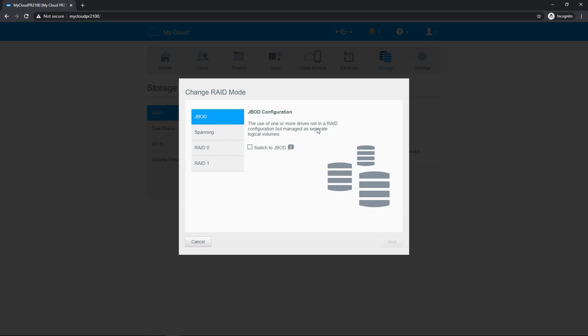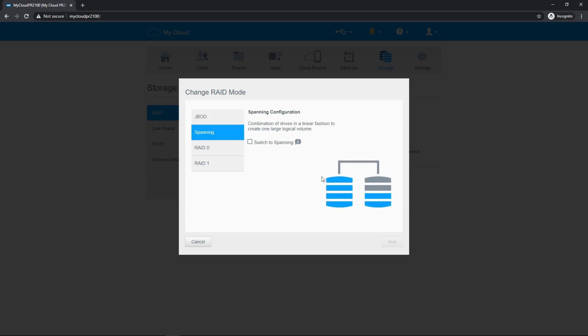JBOD uses each drive independently. So if you put data on one drive and that drive fails, you will lose that data. Spanning is going to use both drives, but it's going to fill up one before filling up the other. And if one drive fails, you'll only lose the data from that drive.